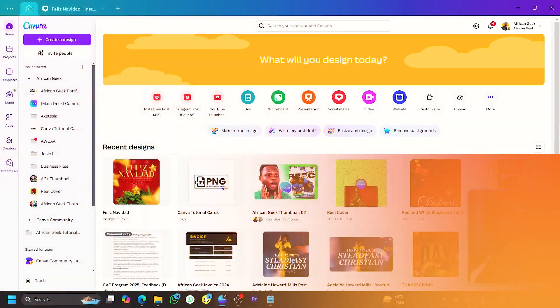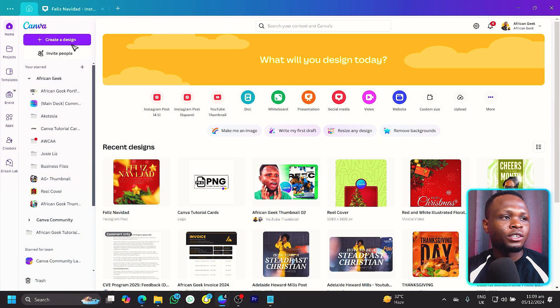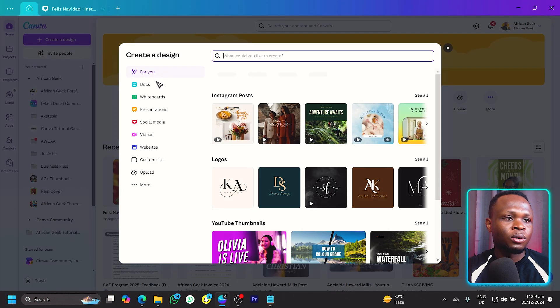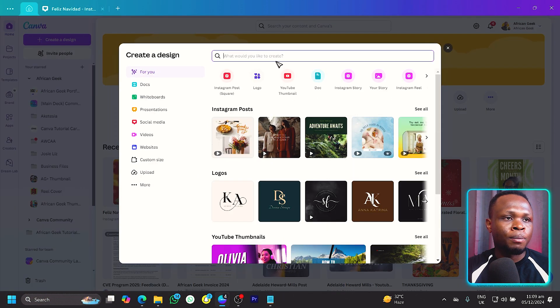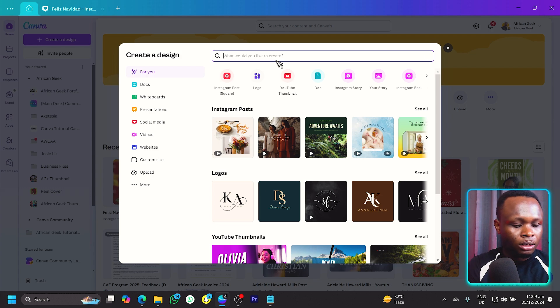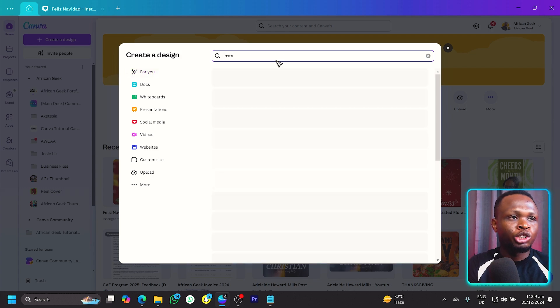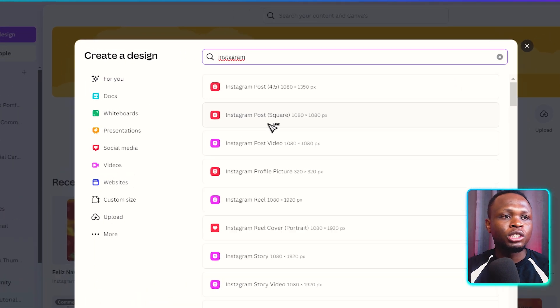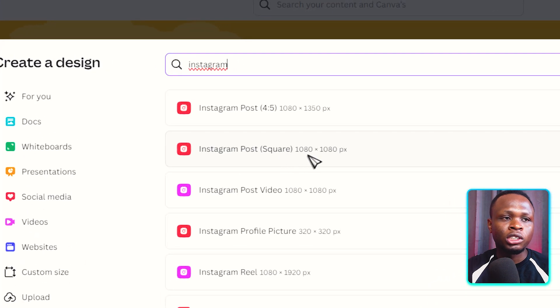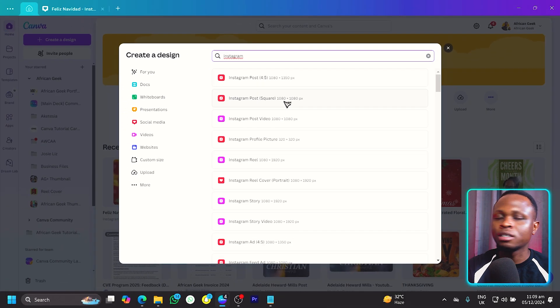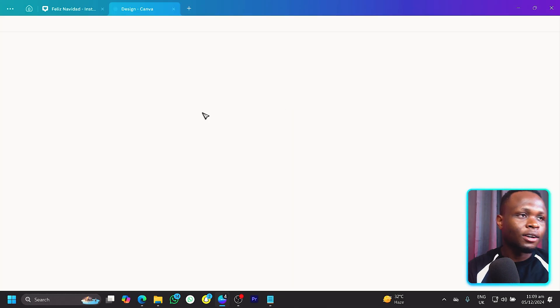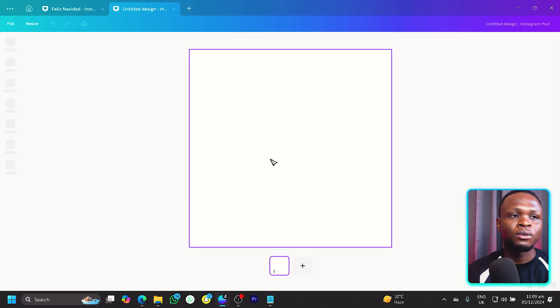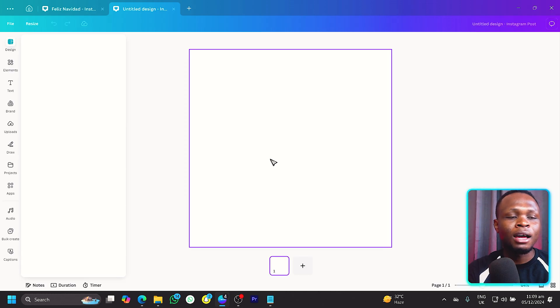Here we are in Canva. First of all, let's come to create a design, and we have this pop-up over here. Just ensure you are searching for Instagram, and under Instagram the dimension we want to use is 1080 by 1080. I click on it and it opens beautifully like this, blank.